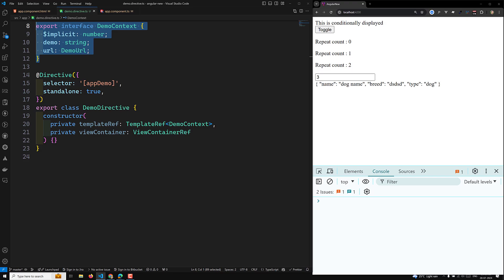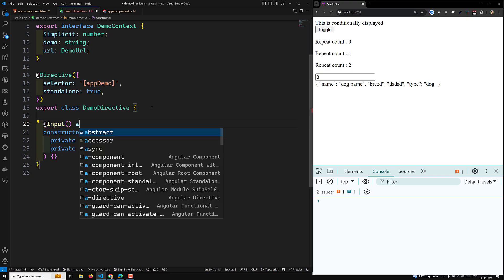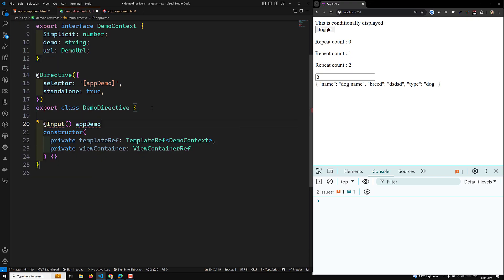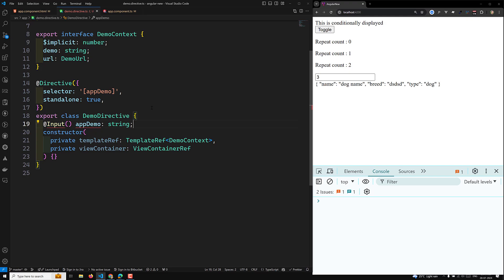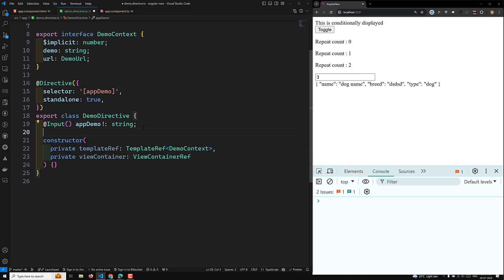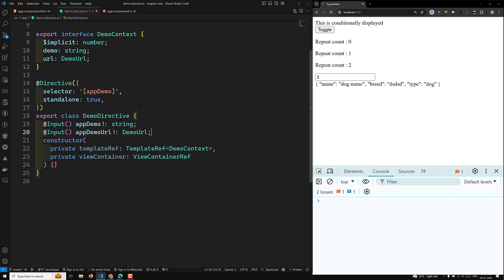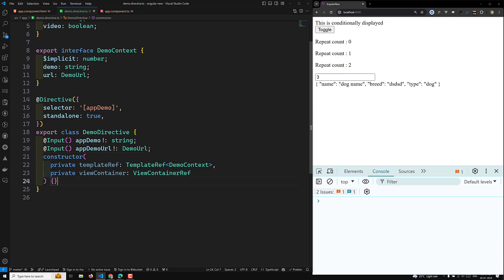The constructor will also take two inputs. The first is appDemo of type string — let's keep it as mandatory. The second additional input is appDemoURL of type DemoURL, which is the demo URL we are trying to send.